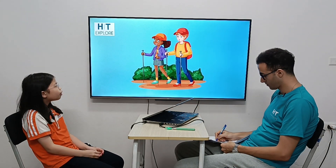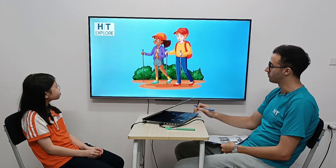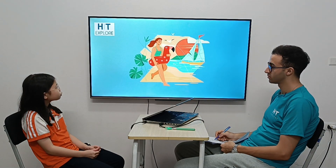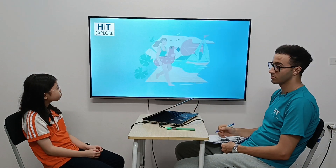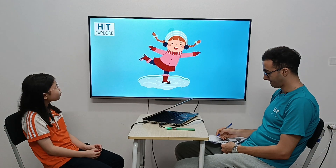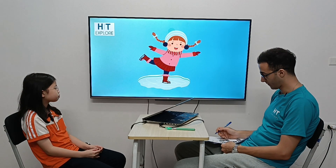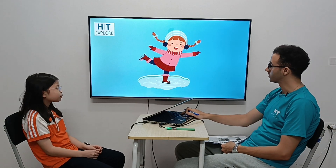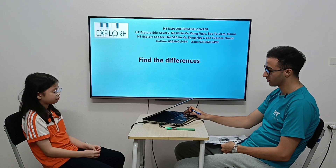Go hiking, right. Go swimming, right. Last one: go ice skating — perfect. Now let's go for the differences. Find the differences.